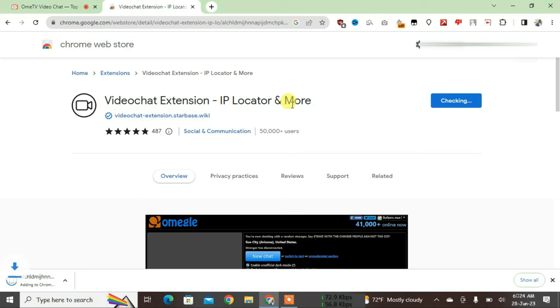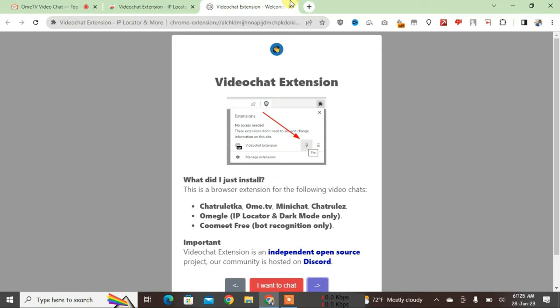It has been automatically installed on this browser. Just close here and close this tab also. Now if you refresh this page on OmeTV.